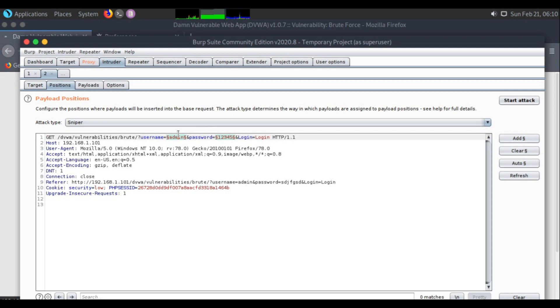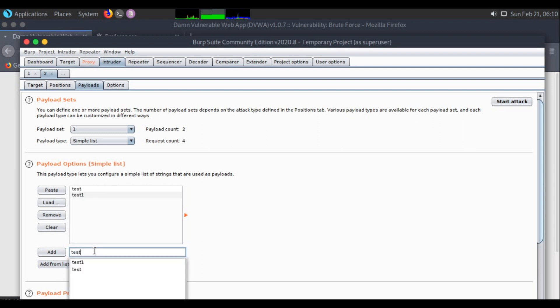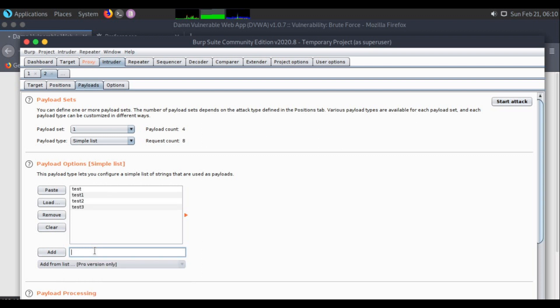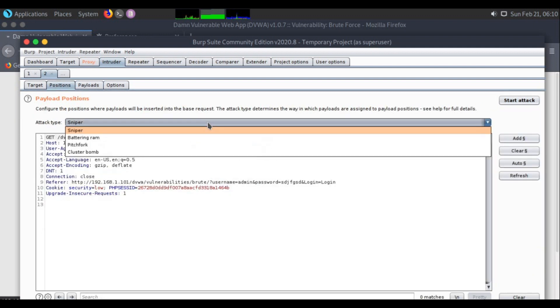Sniper mode means whatever payloads you provide, each word will be tried for each parameter. If I provide 5 words, 5 words will be tried for username and then 5 words for password. The total number of requests sent will be 10. If I add test, test 1, test 2, test 3, with 4 payloads, the request count is 8 - 4 for this one, 4 for this one.